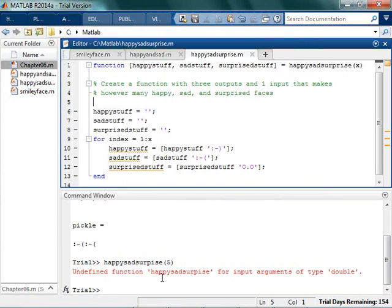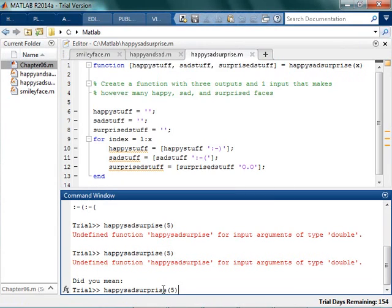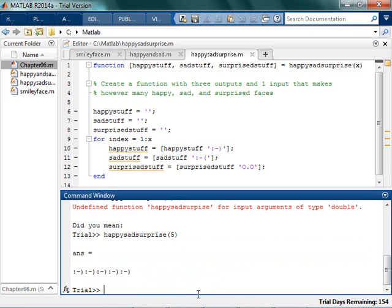Happy, sad, surprise. Now if I run happy, sad, surprise. Did I misspell it? Yes. I didn't spell it right, so you see it even yelled at me. See, I said, surprise, and not surprise. Happy, sad, surprise.